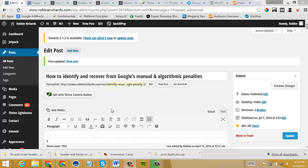Hey guys, Robbie Richards here. This is the second video in the A-B test landing page video tutorial. In the first video, I showed you how to use Thrive Content Builder and the Post Duplicator plugin to quickly create variants to A-B test your landing pages.